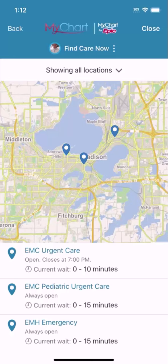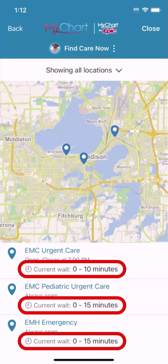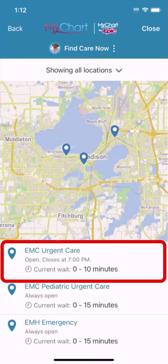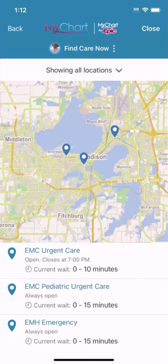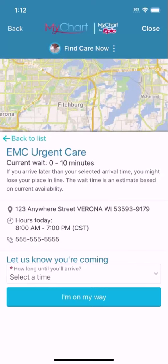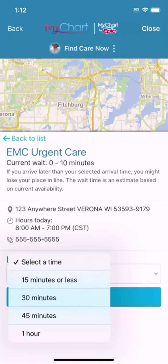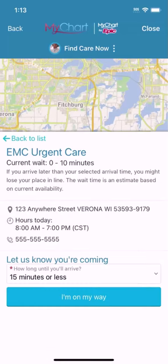A list of locations appears along with their current wait times. This location is closest, so I'll select it. Let them know the anticipated arrival time and select I'm on my way.